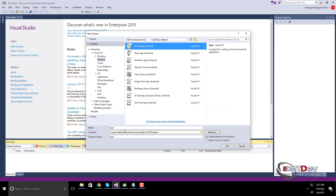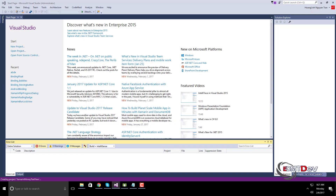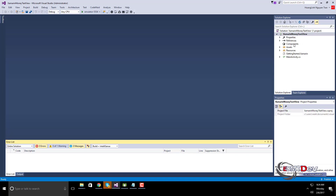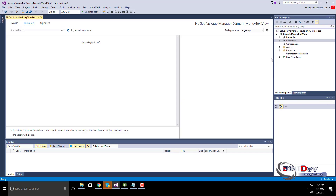First we need to create a new project in Xamarin.Android, then install the library from the NuGet package.